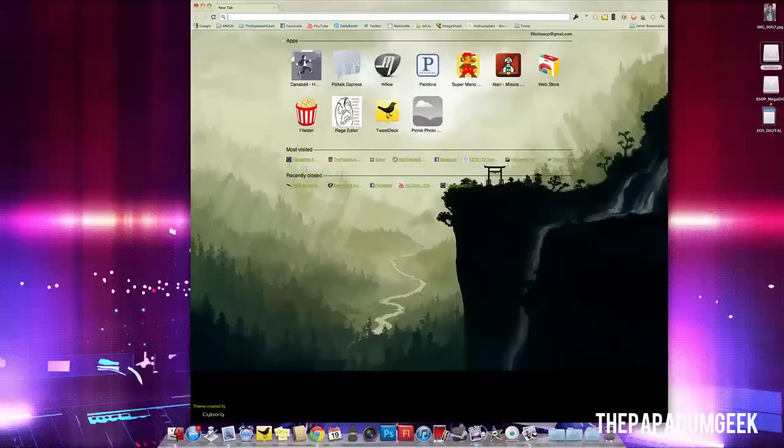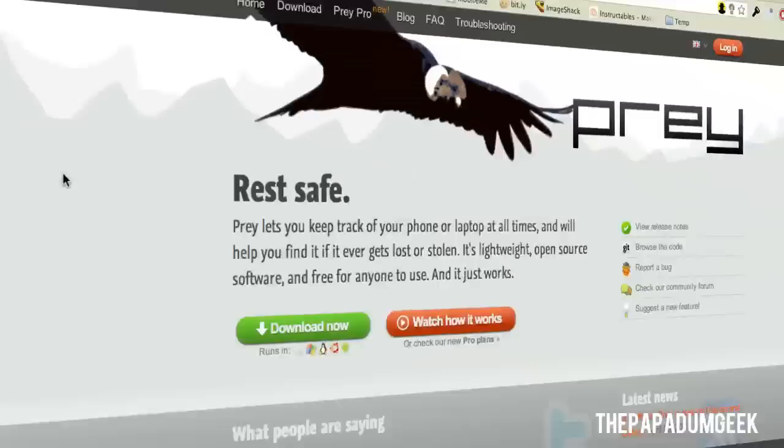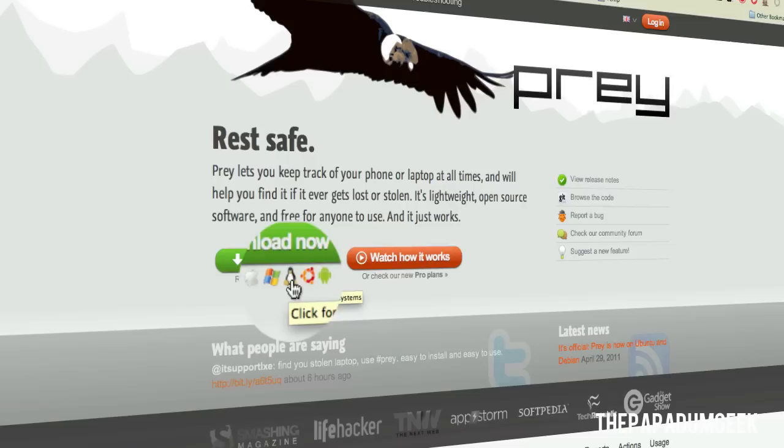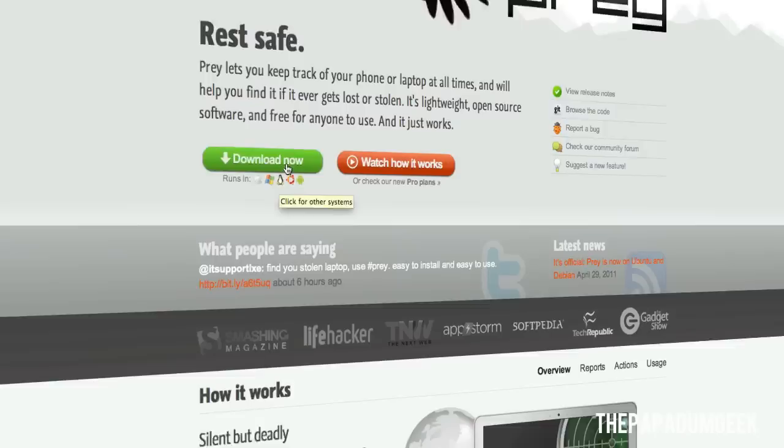Okay, so what you want to do is head over to PreyProject.com. And once you're there, just hit download now. It'll automatically detect if you're running Apple, Windows, Linux, Ubuntu, or even Android. So let's just set that to download. As you can see, it's about 2 megabytes. It's not that big at all.